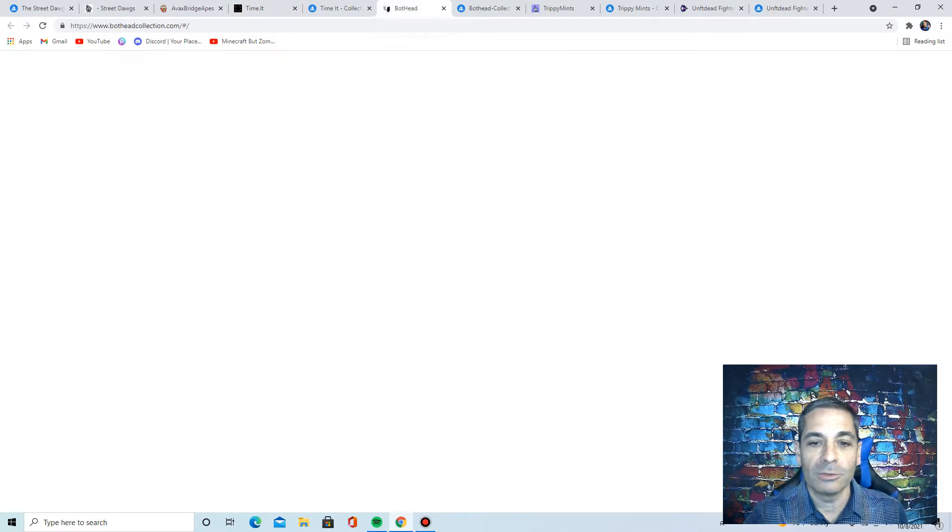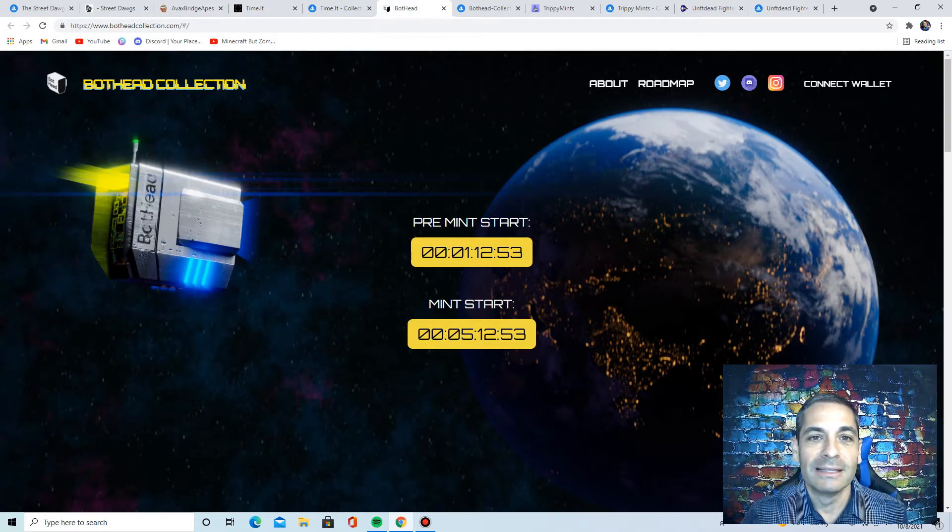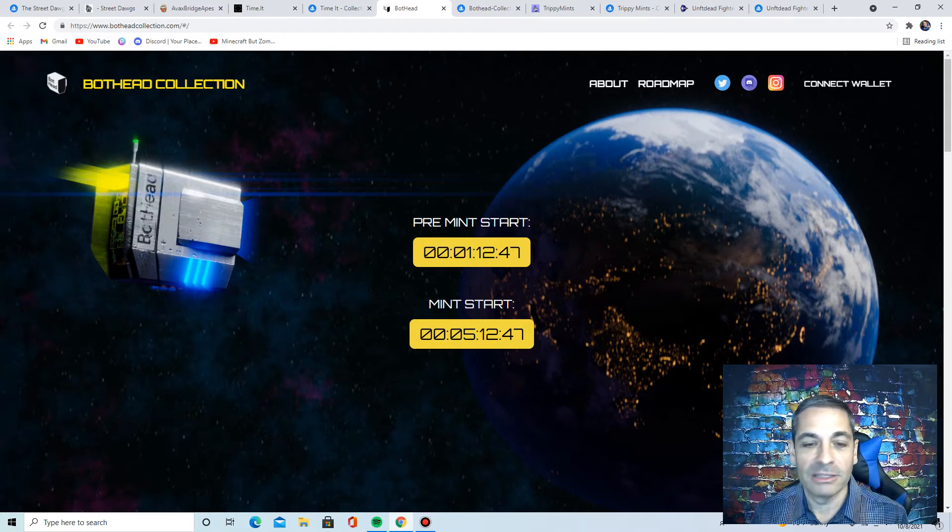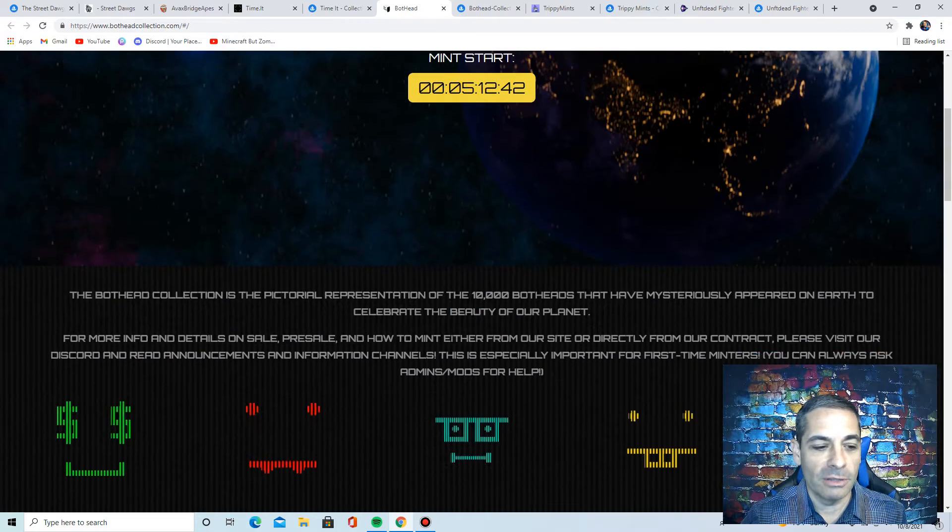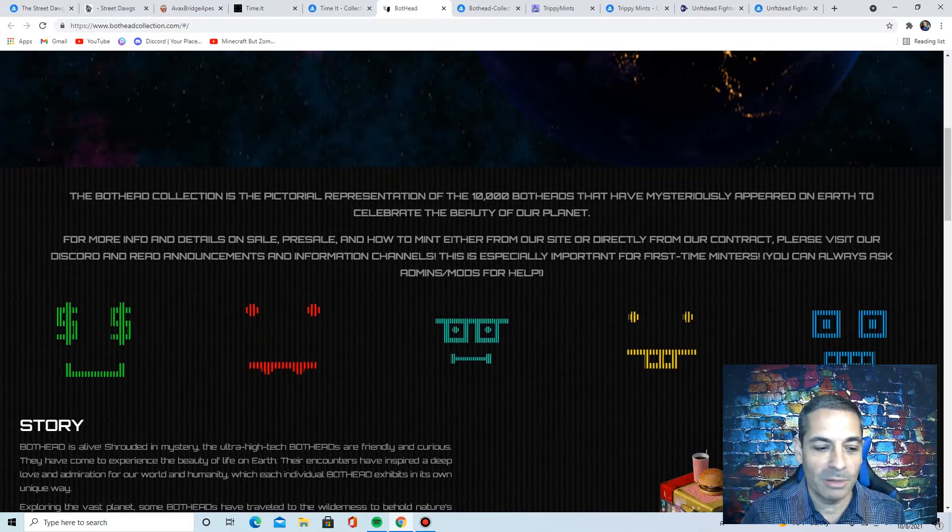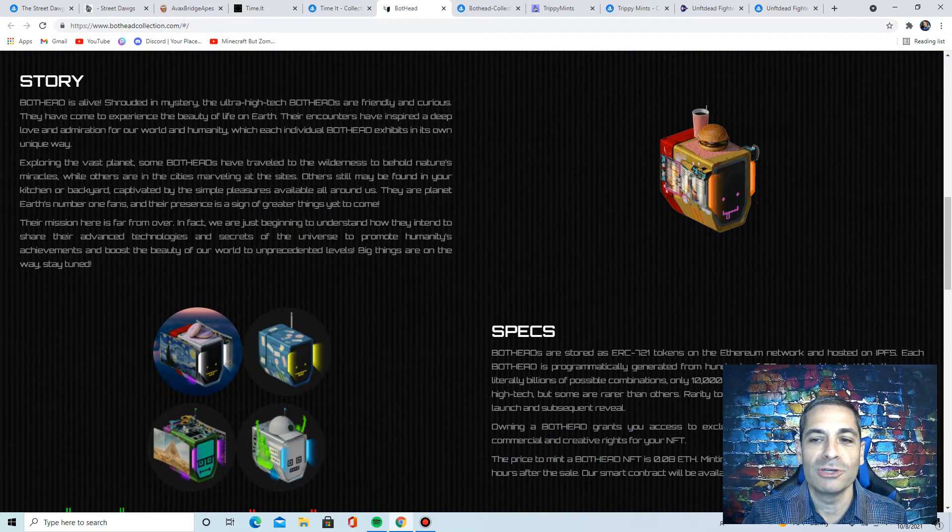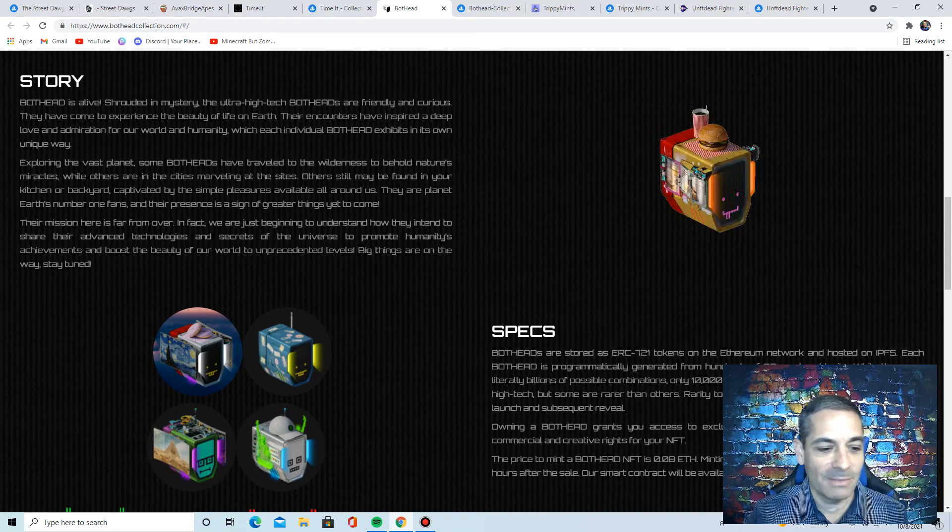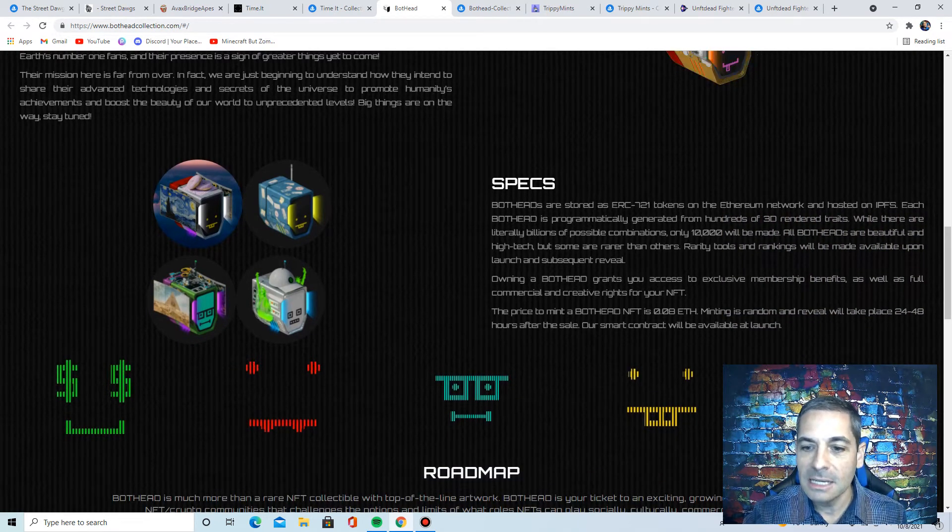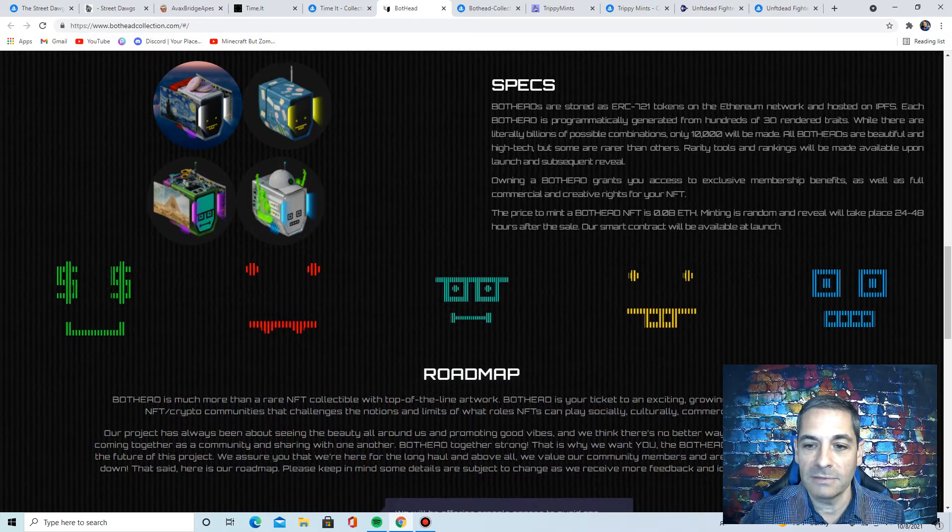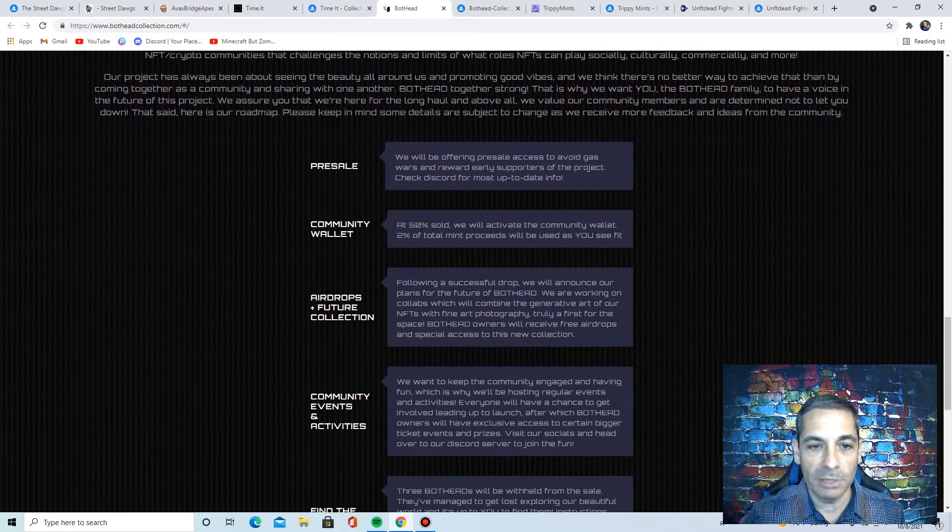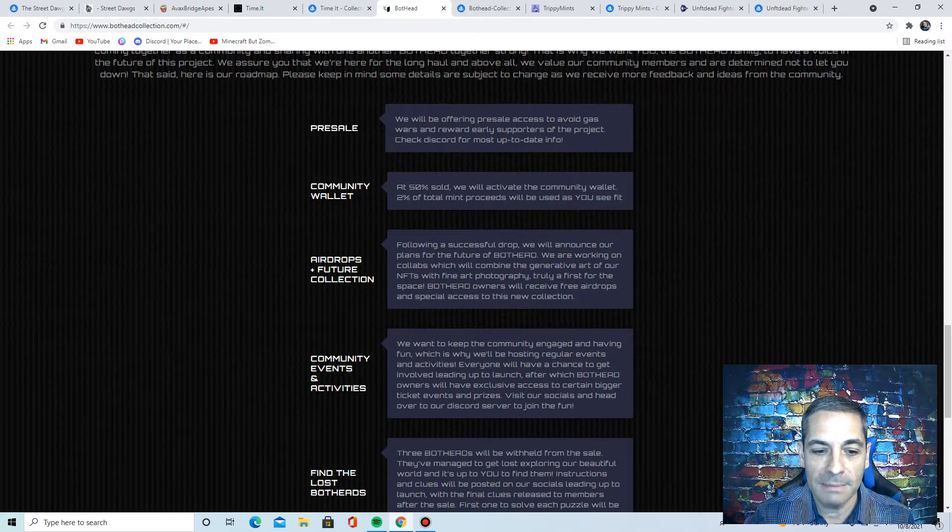The next one I want to talk about, we're kind of getting through them here, not trying to fly through, but we like to keep the videos not too long so people don't lose interest or anything. This one is minting probably about the time this video comes out. They're minting right in an hour from when I'm recording this, but they're called the Bothead collection. And they represent 10,000 botheads that have mysteriously appeared on earth to celebrate the beauty of our planet. Look at the art on these. I reached out because these were so unique. Who would think of Bothead? Then they build a city on top. Some of them have hats, some of them have food. They're really cool. They're built on the Ethereum network, 3D rendering traits. Owning a Bothead grants you access to exclusive member benefits. Of course, you also get the commercial and creative rights to your NFT. They're only going to be 0.08 to mint or be minting when you see this video. So please go check them out.